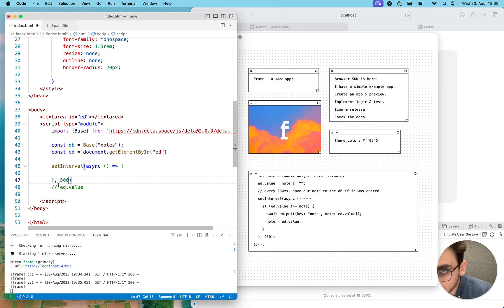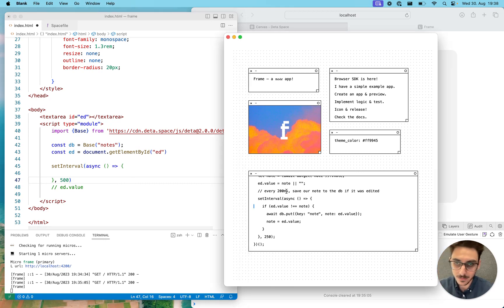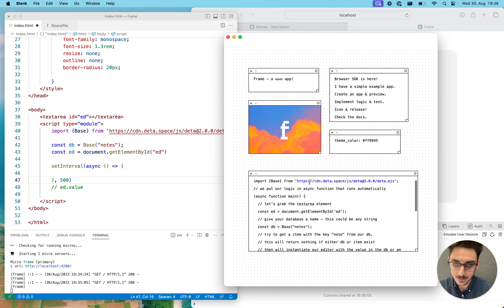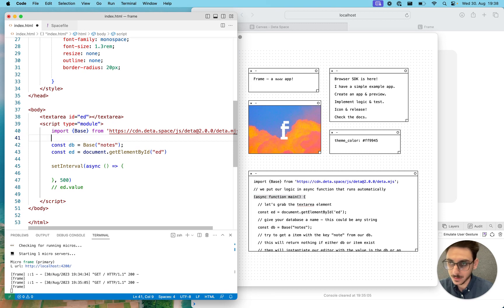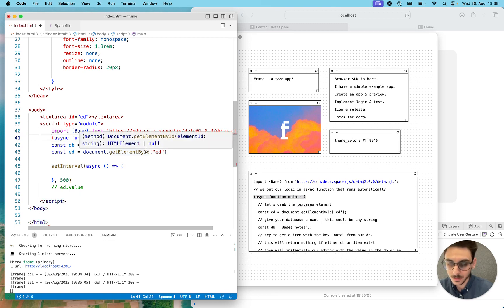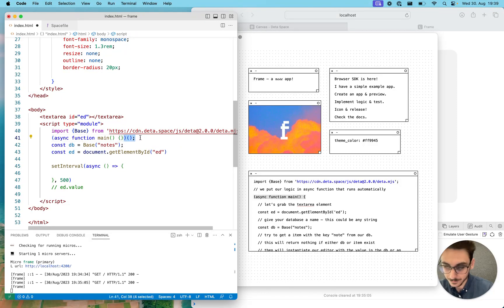We need to wrap our code in an interesting-looking self-executing function — an IIFE. Let's close it, call it, add a semicolon, and then wrap our logic with it.